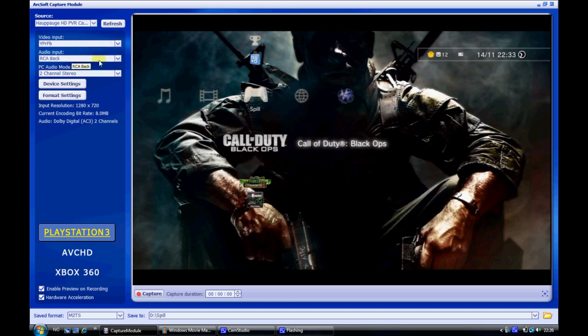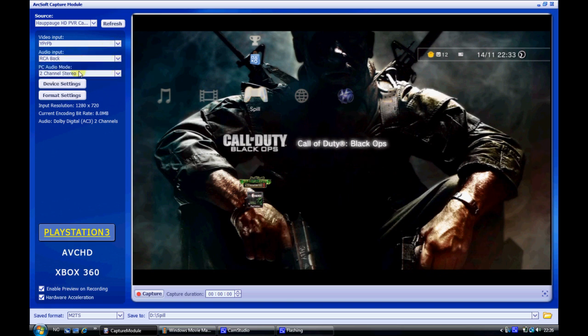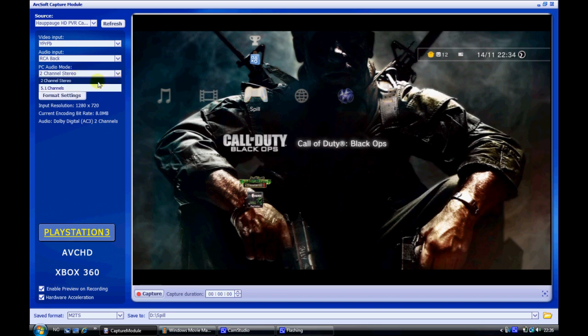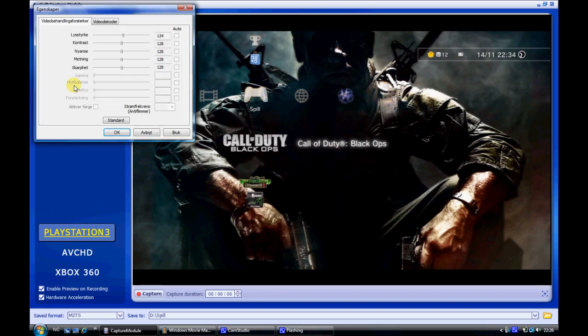Audio input as RCA back and PC audio mode to two channel stereo. Then go to device settings. You can just leave those as they are.